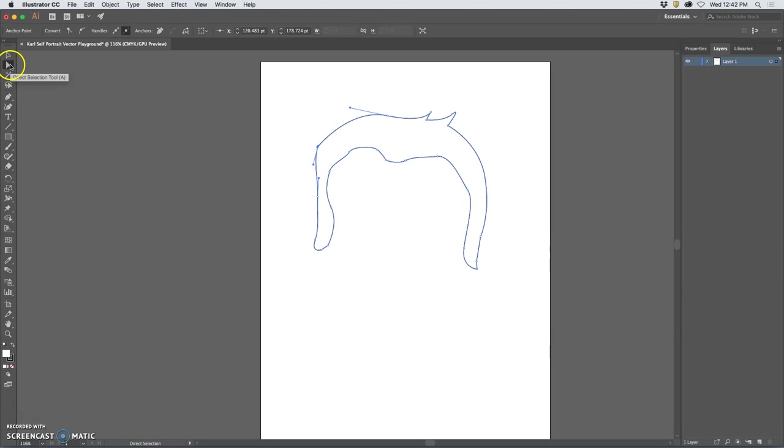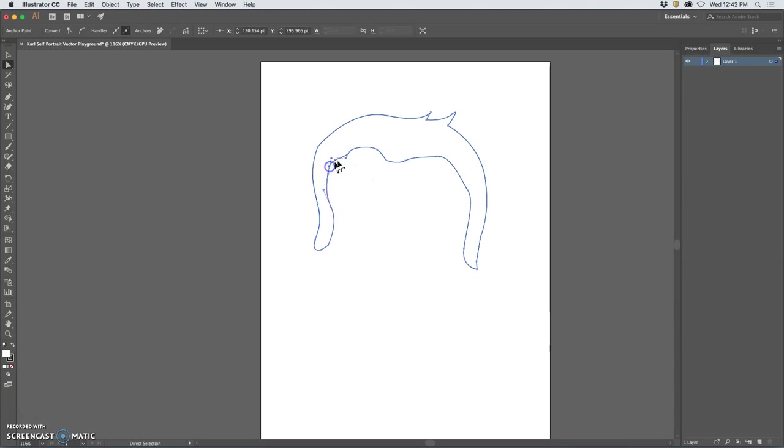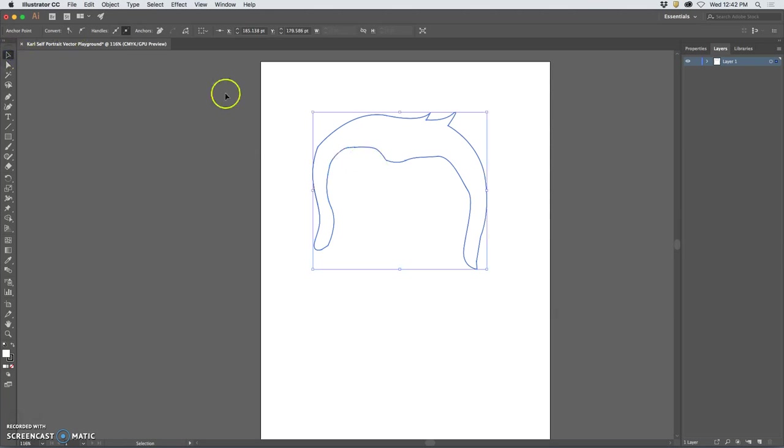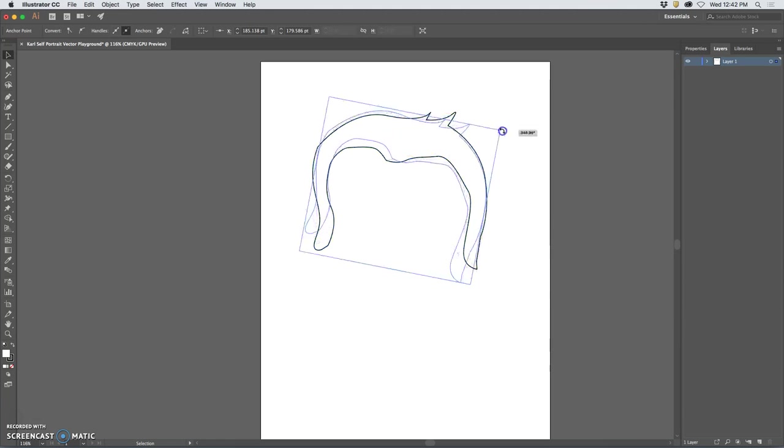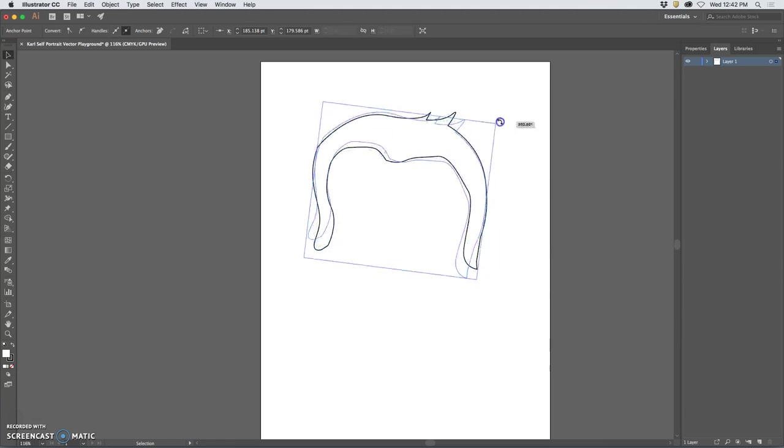But what I mean by small is if I want to select just an individual curve or an individual anchor point to move it, to adjust it, I use the small selection tool and that allows me to edit my path. You can see how helpful that is.